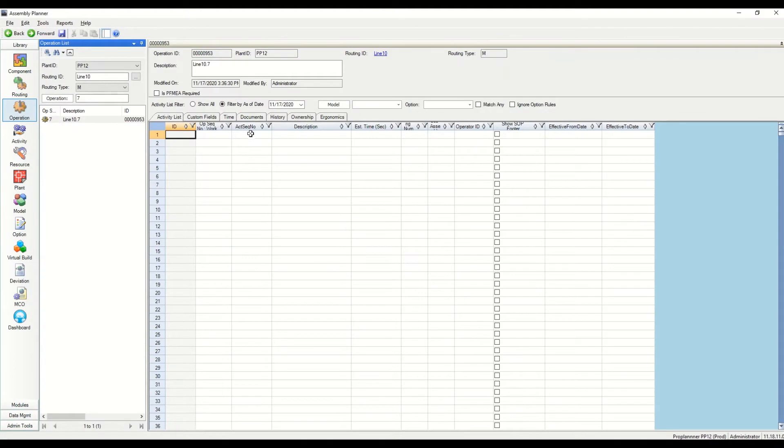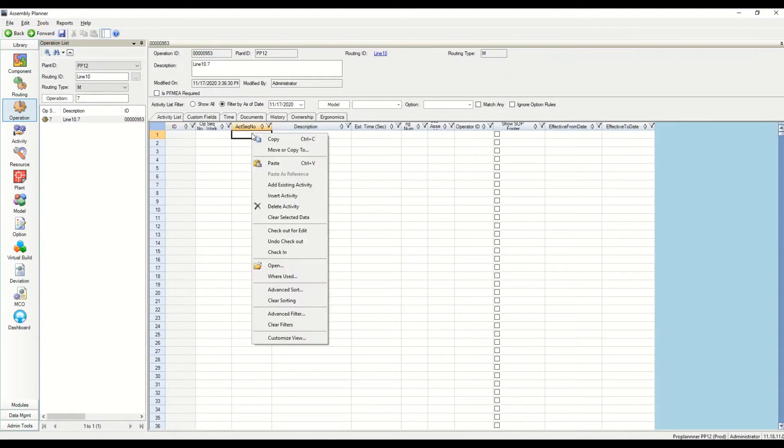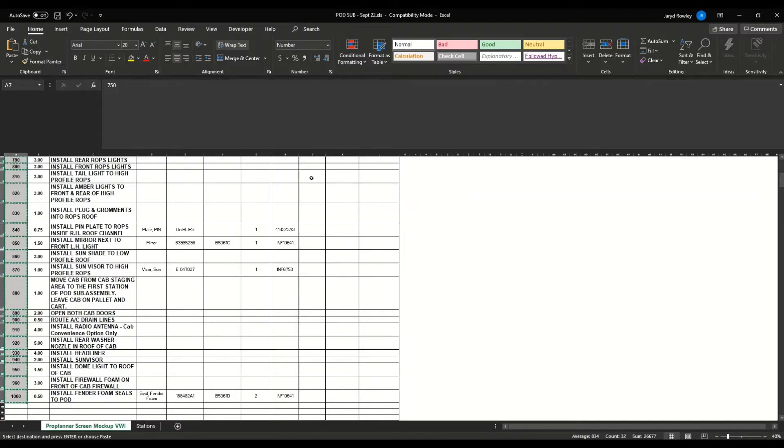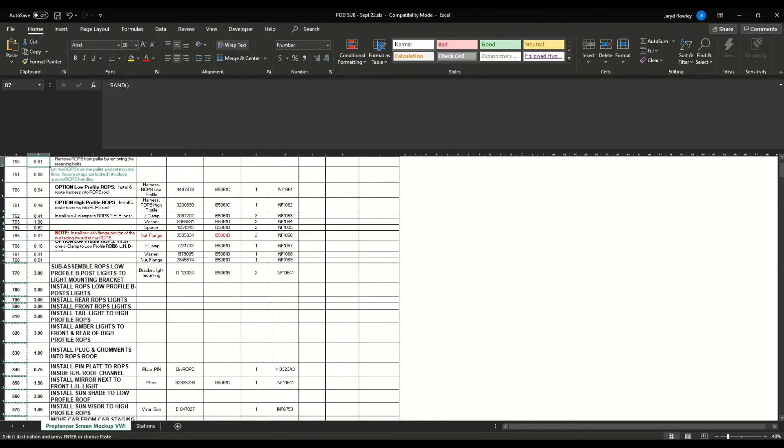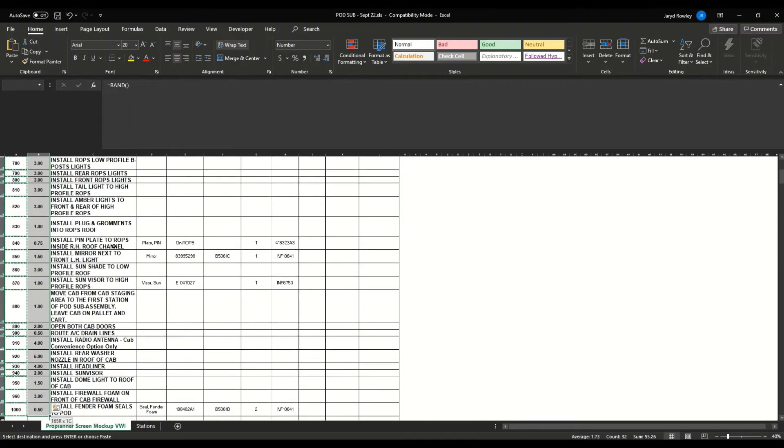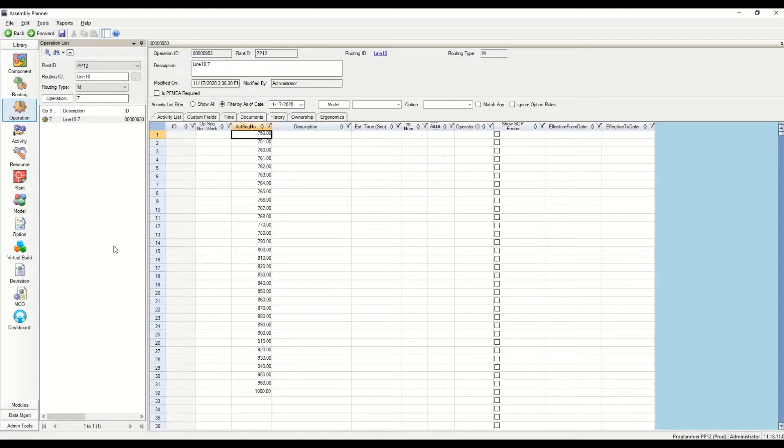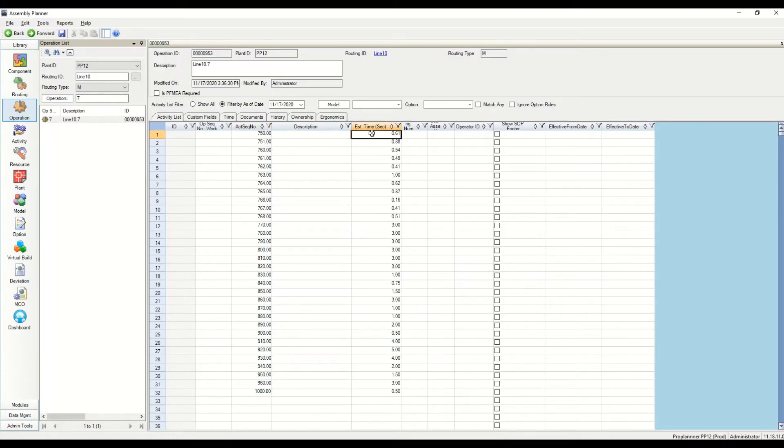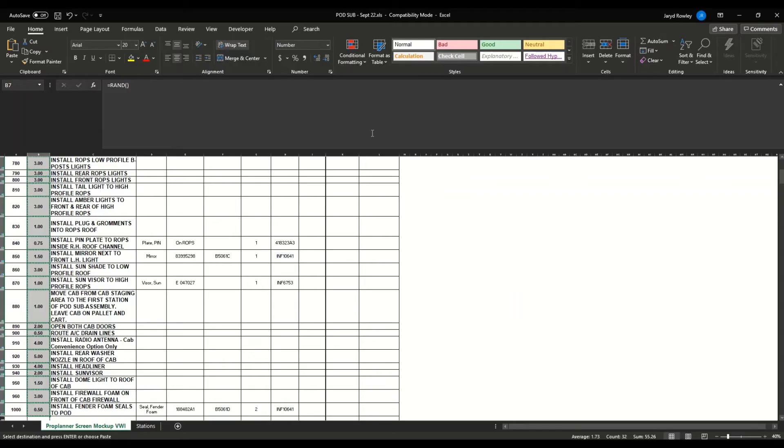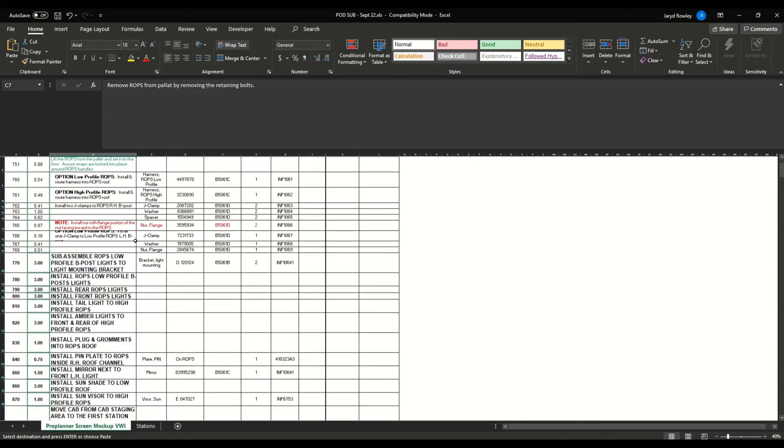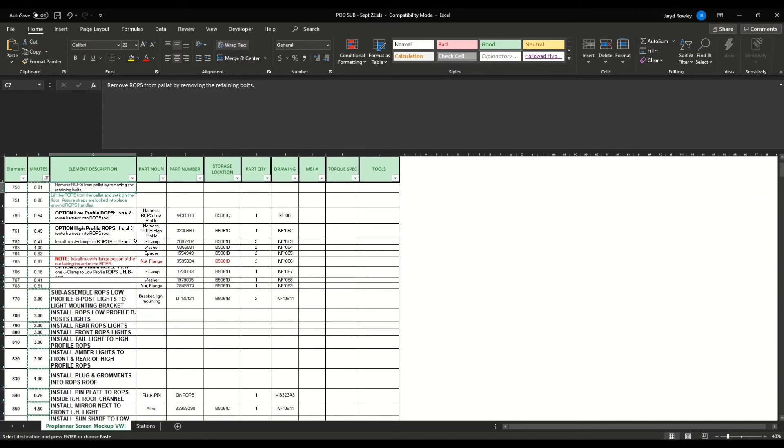I'm going to paste in my sequence numbers, paste in my times, paste in my descriptions. Time, I'm just going to use estimated time. We have three different types: estimated, calculated, and observed. Estimated is the one that you can just paste in. The other two require a little bit more work.